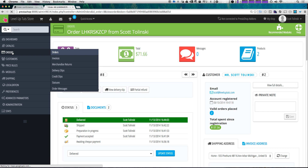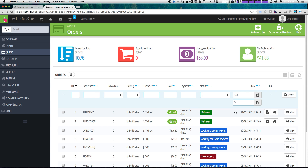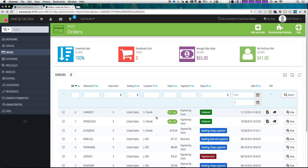Let's come back to orders. We can see that it is marked as delivered and our total is now highlighted in green, stating that we've been officially paid — this transaction is complete. We can see our shipping slip or our invoice here, or we can view the order.